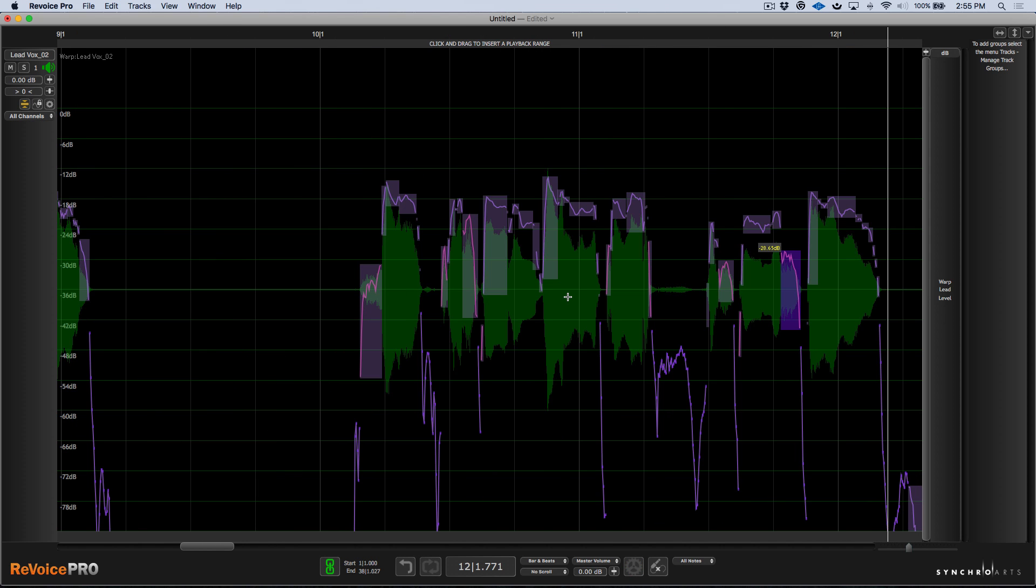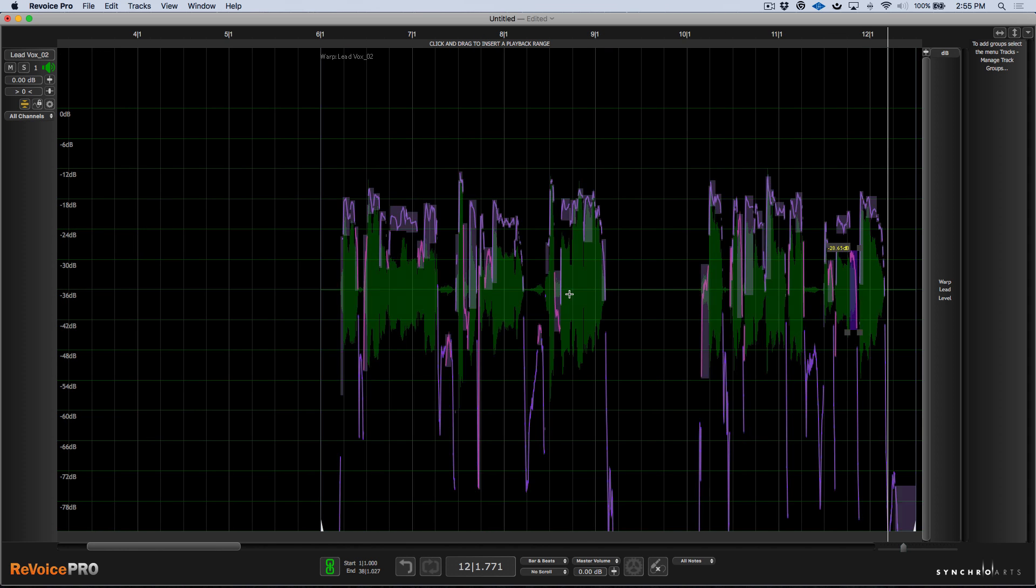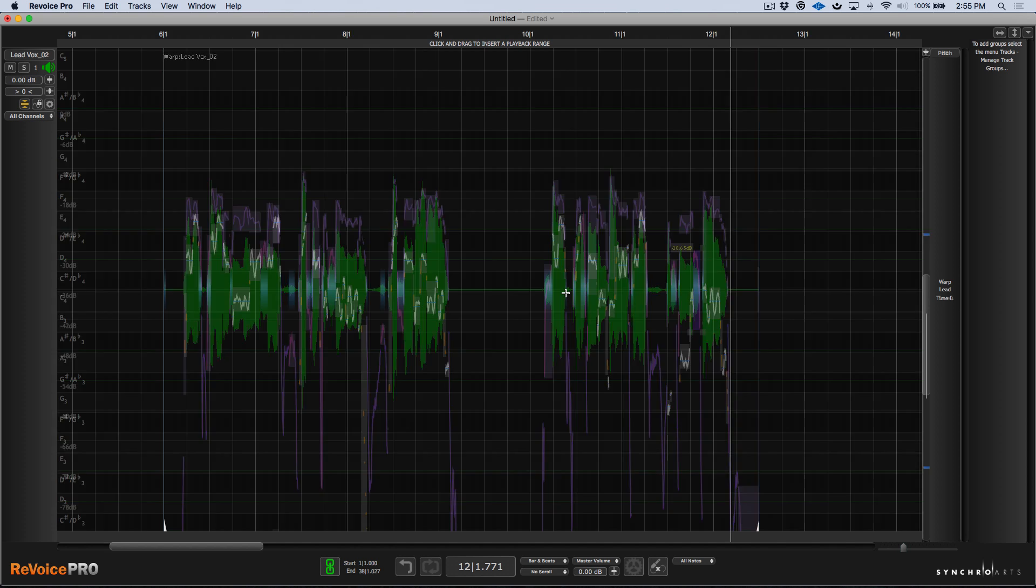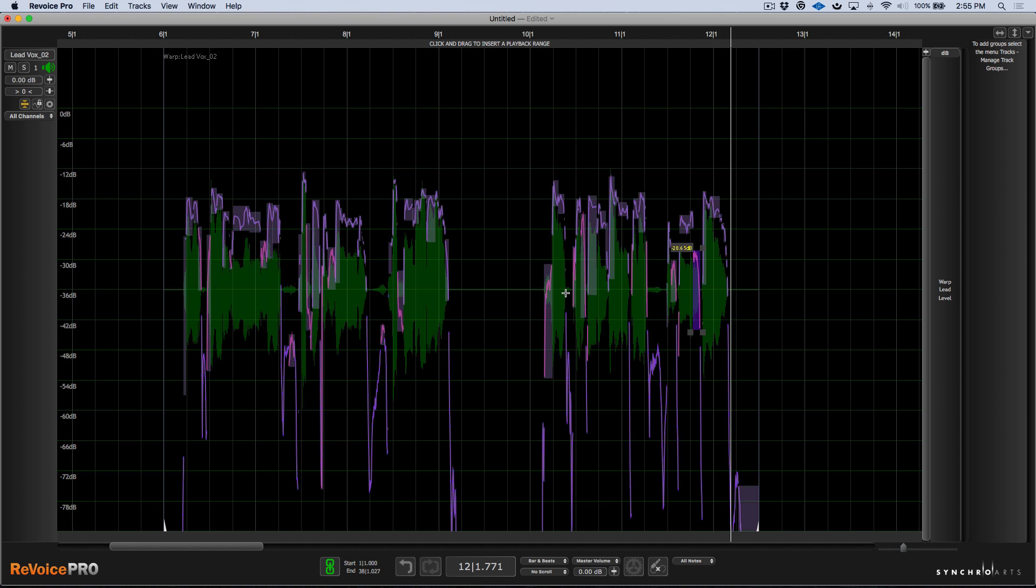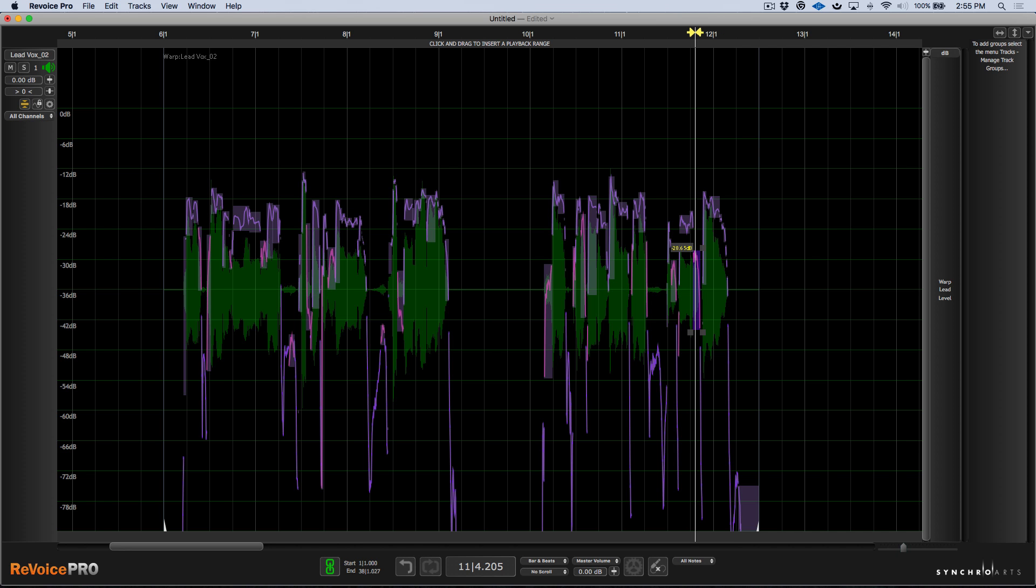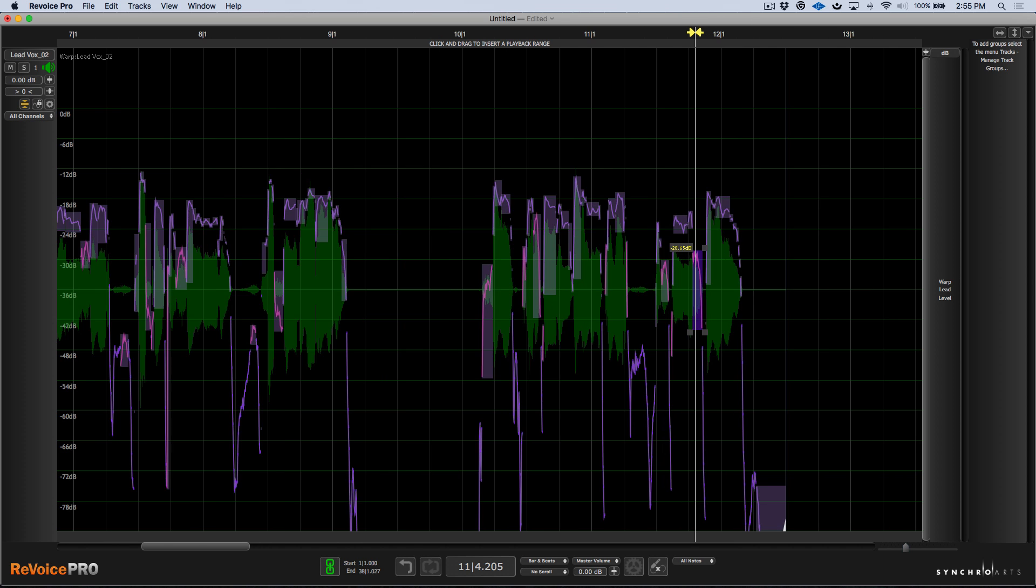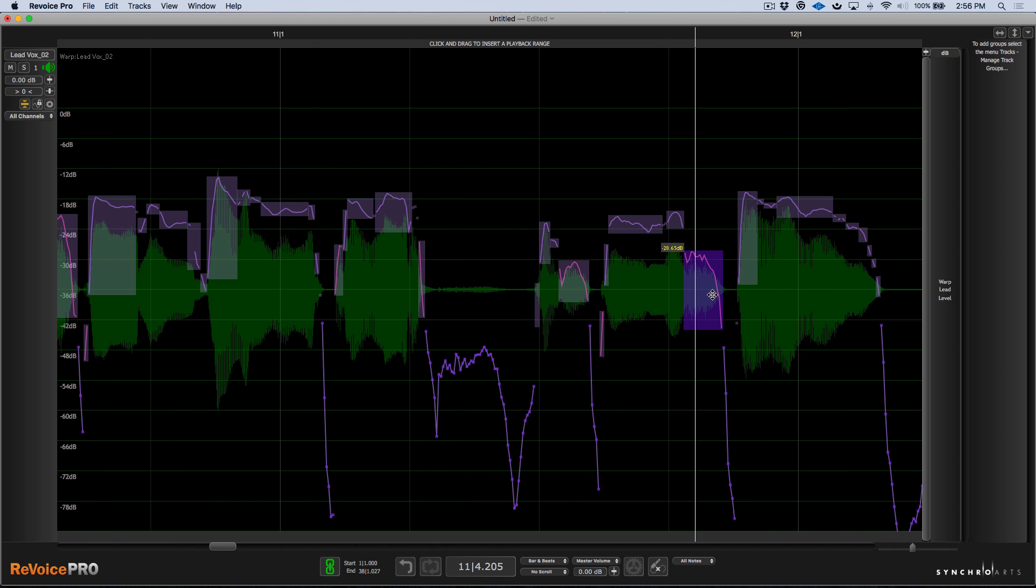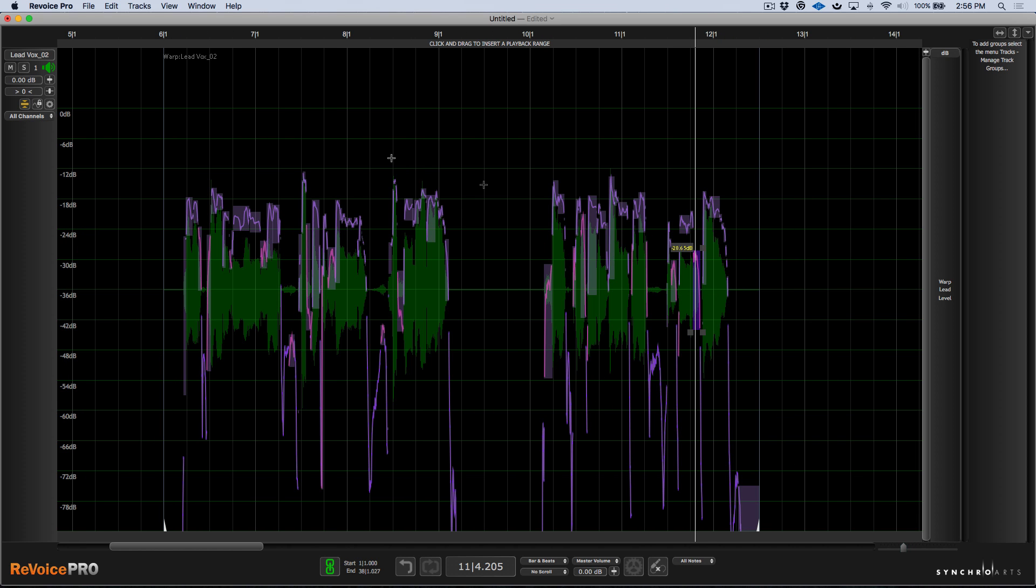So it just gives us a really unique and easy way to be able to modify any consonants, any sibilance, anything like that. Any block that Revoice Pro has determined does not have a pitch. We can adjust those very easily just by using the S shortcut to view the pink data over here, which represents the level of those unpitched blocks. And then just moving them up or down until we have a transparent performance.